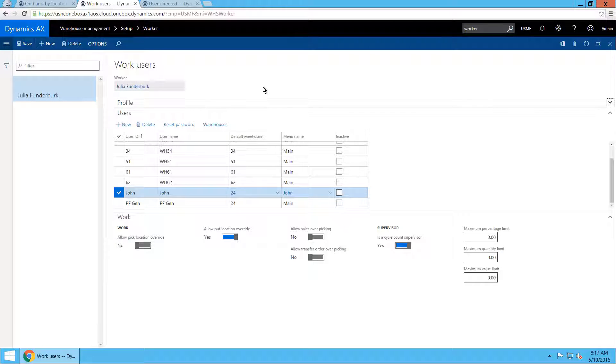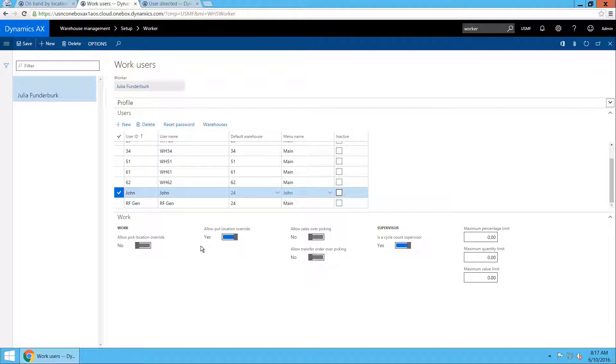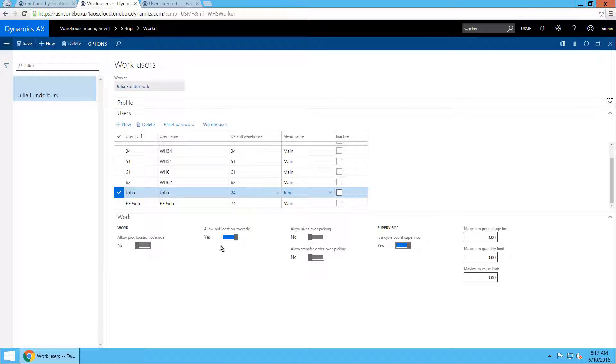The configuration that allows him to override the put location is located in the worker form for the respective warehouse user for the mobile device.